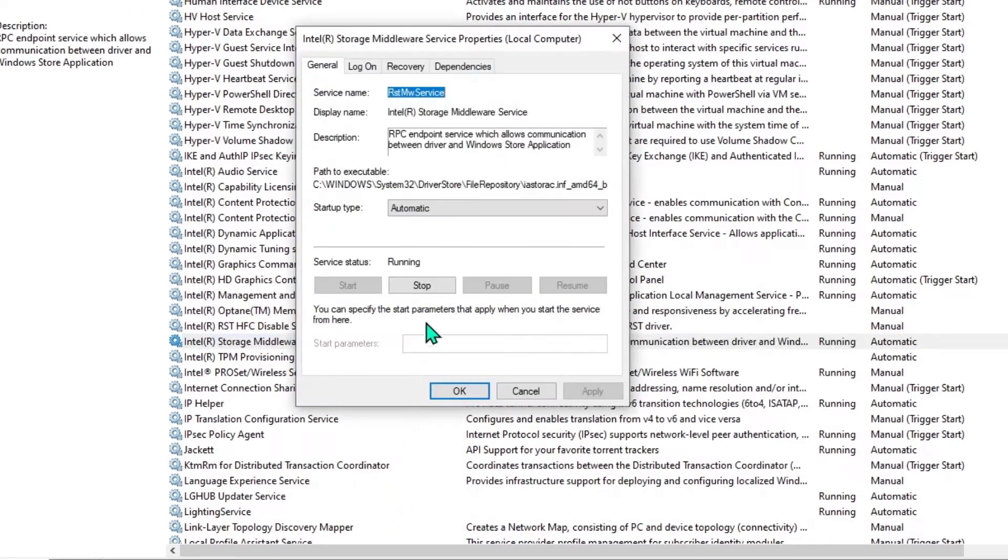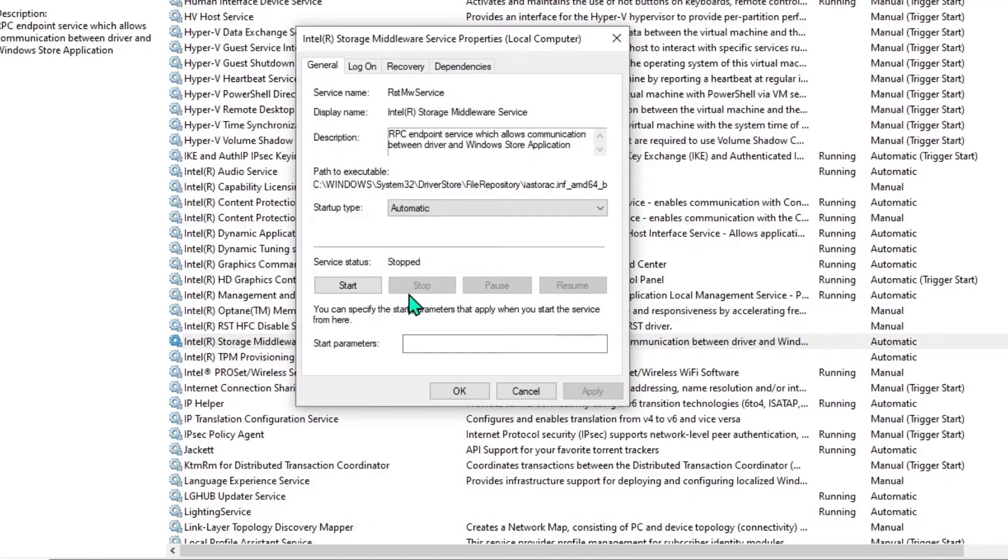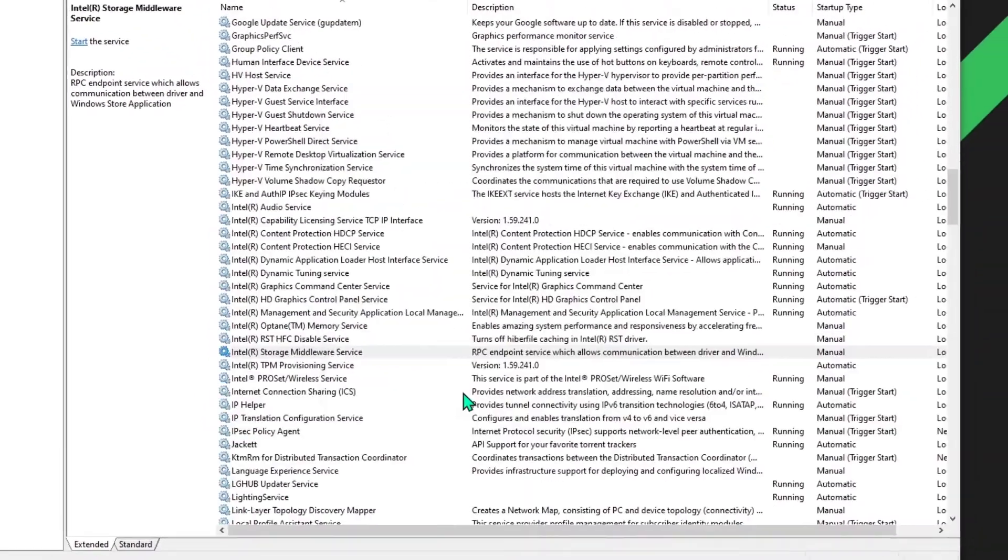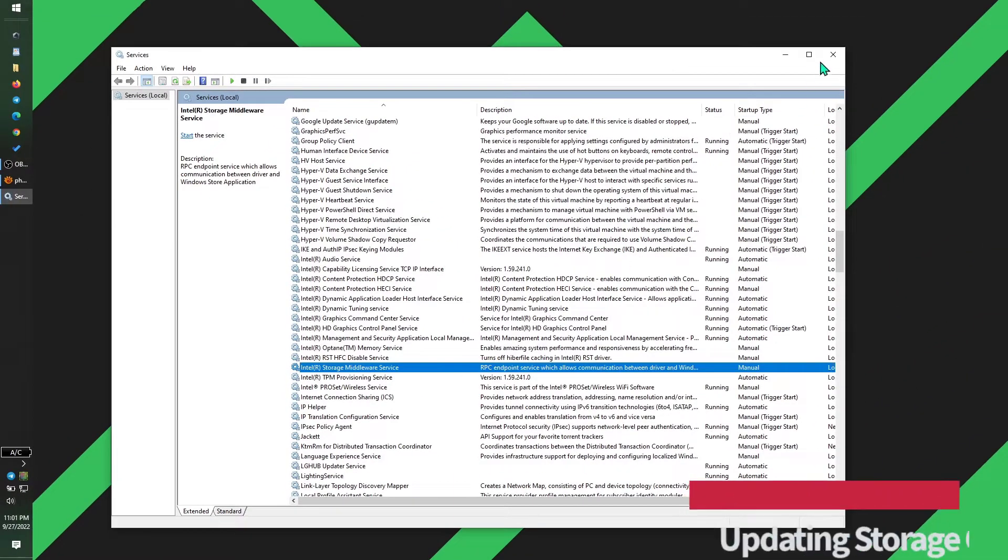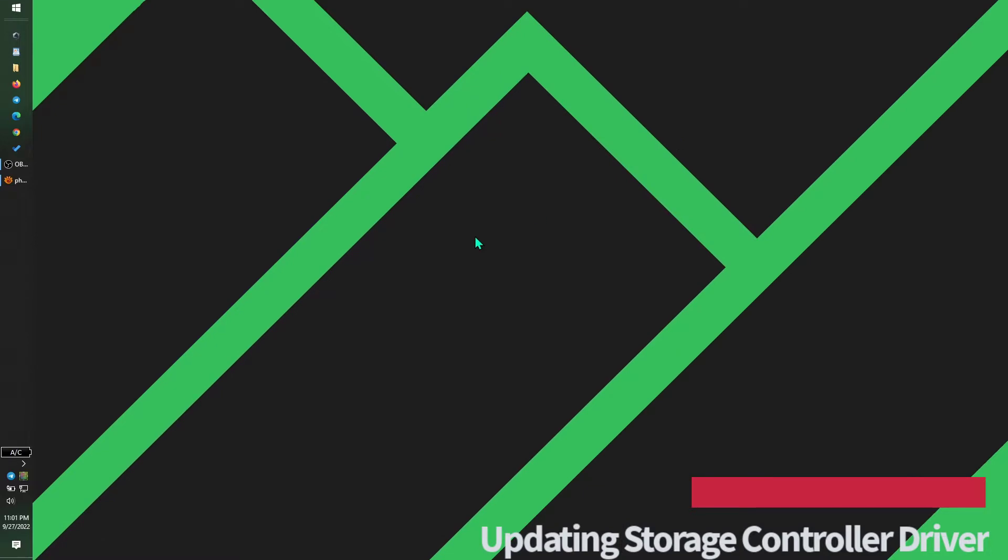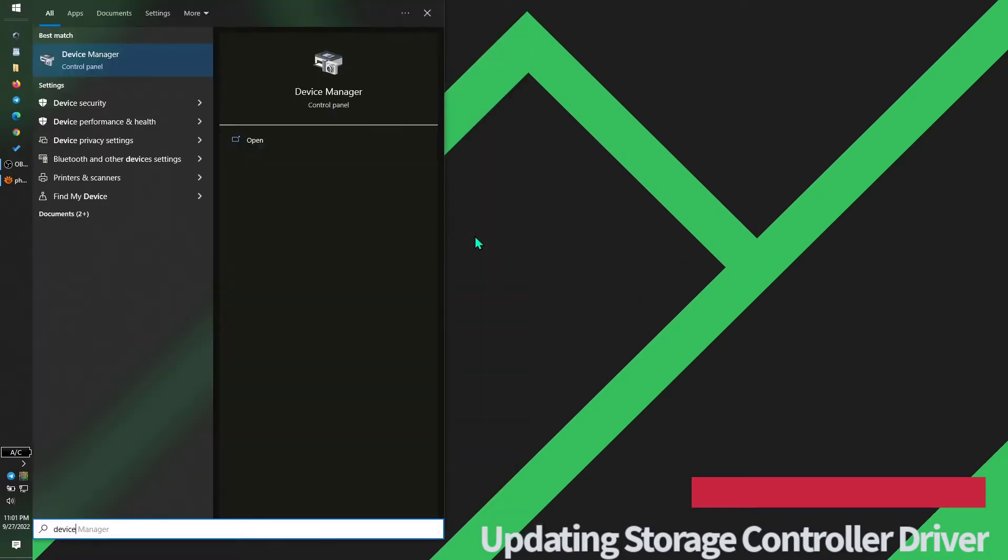So I'm going to do the same for the rest of the services. Interestingly here, the Intel Storage Middleware Service was being used. I will go ahead and set it to Manual as well. Now we have one more fix to do, and that is to go ahead into Device Manager.